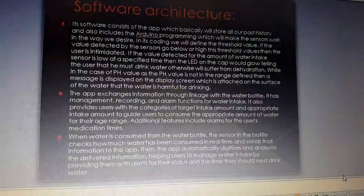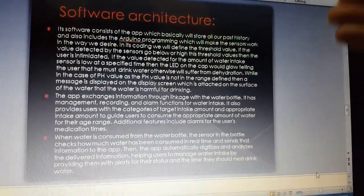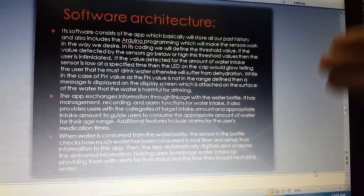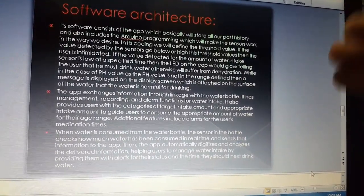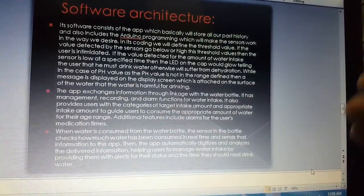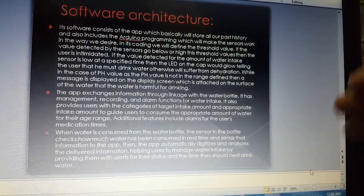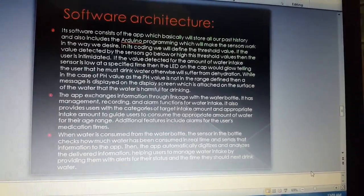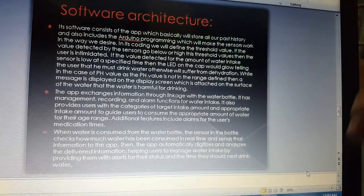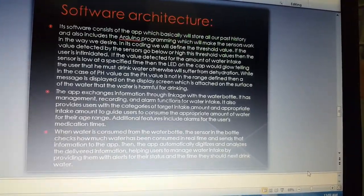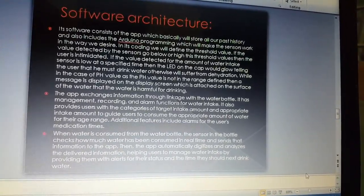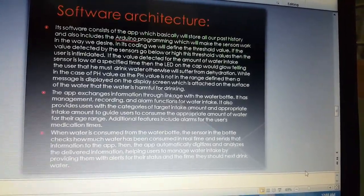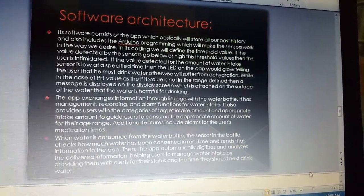Since it contains Arduino, there is software architecture as well. The software consists of the app which will store all our past history and also includes the Arduino programming which will make the sensors work in the way we desire.